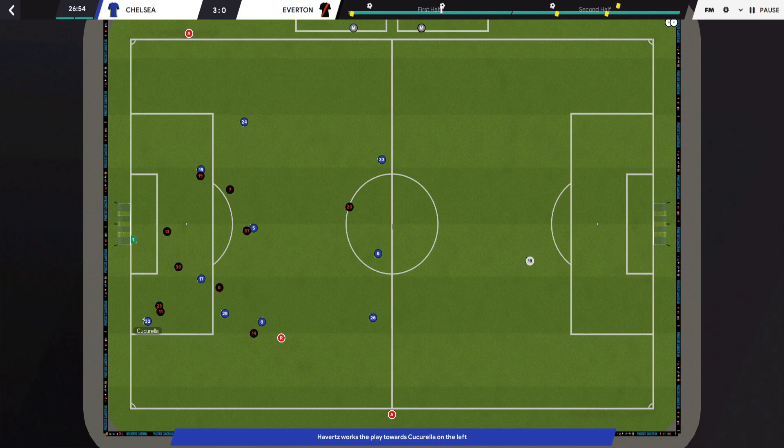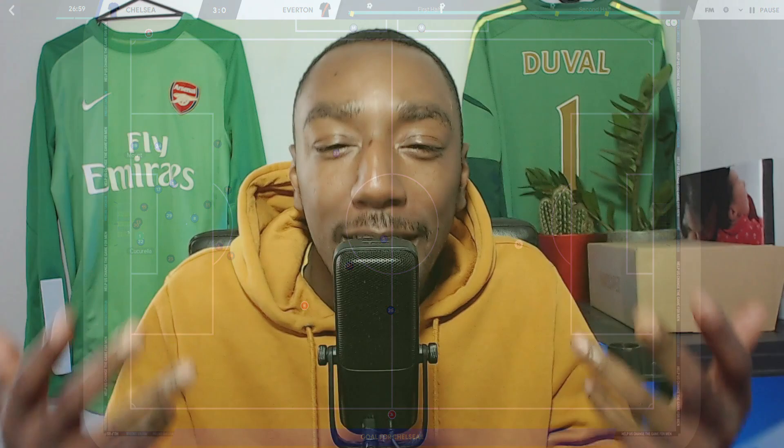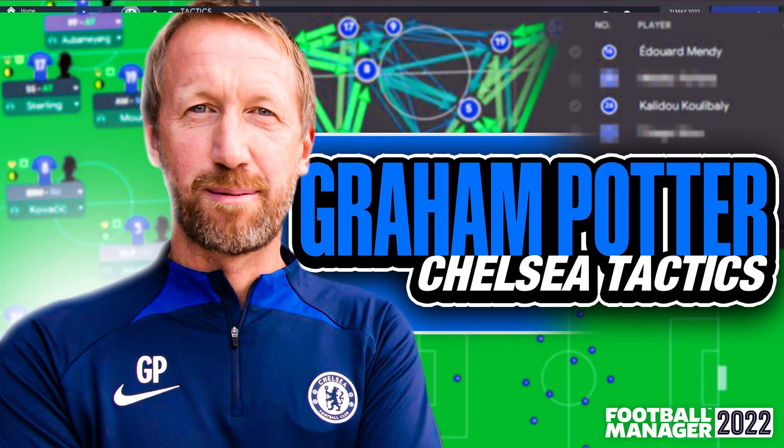Now, that is how Brighton would typically set up in possession under Graham Potter. What we are going to do now is go into Football Manager, set that up in possession, and then for out of possession we will come back to that when setting up the out-of-possession tactic. So let's head over to Football Manager. Welcome back to the Football Manager tactics screen. One of the most intriguing parts about doing this tactic in Football Manager is deciding on the formation.